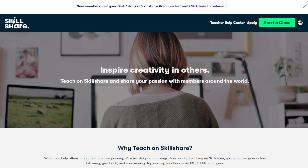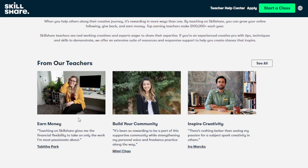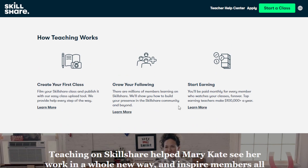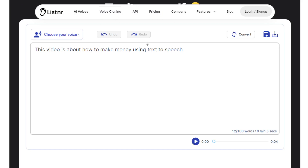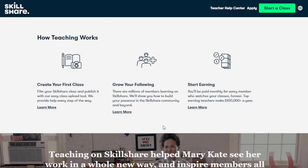For example, you can go to Skillshare.com and create an online course. They have tools and resources to help you create your first course, and you can combine that with the Listener AI tool to relay your information clearly — without worrying that your listeners might have difficulty understanding due to accent or language barriers.